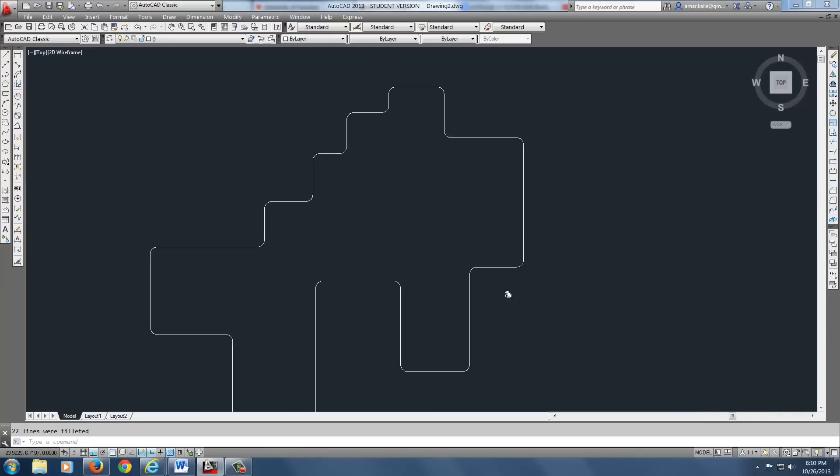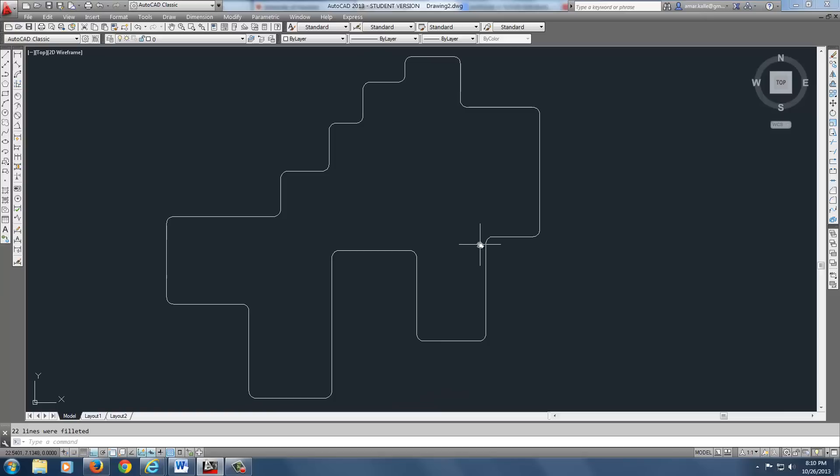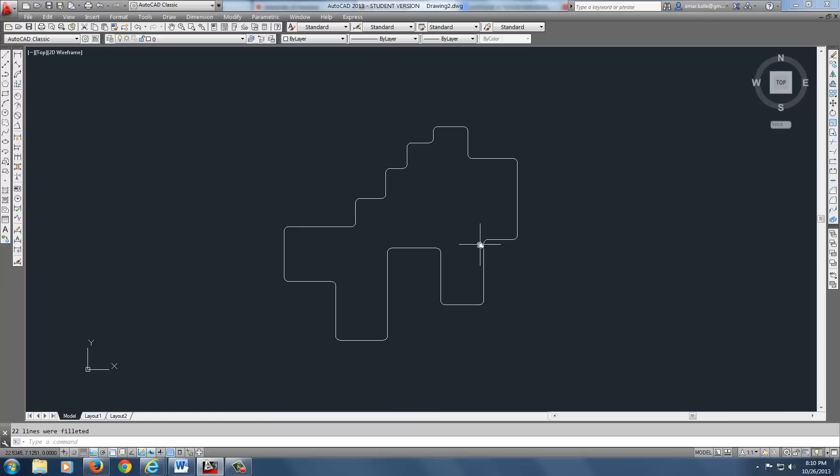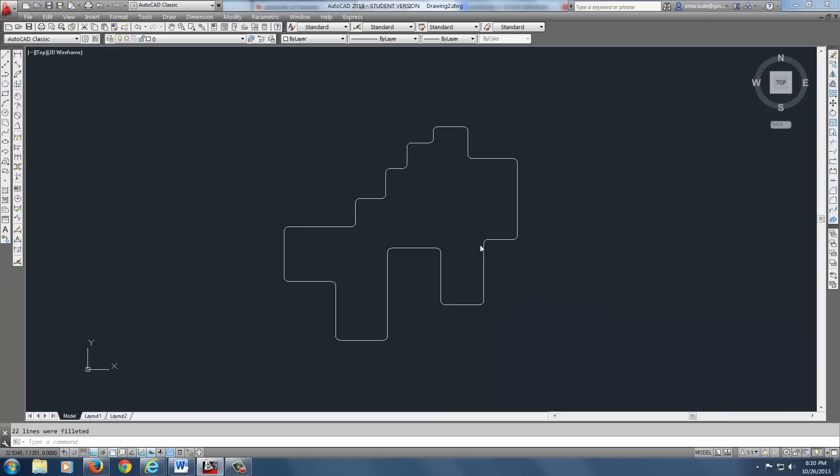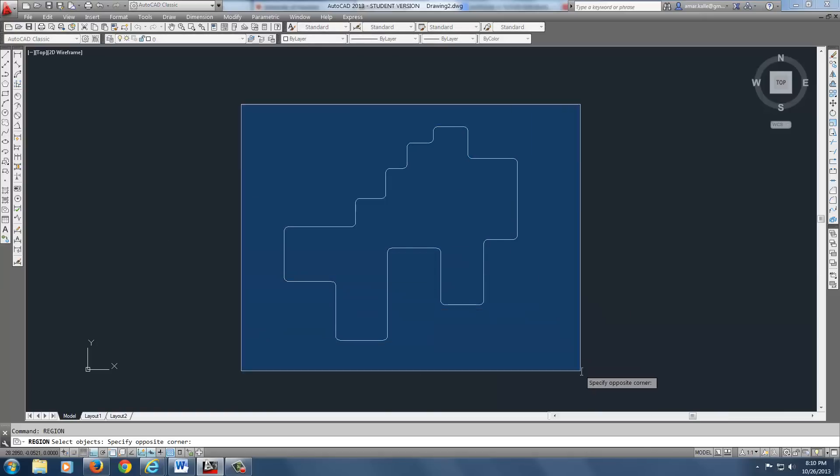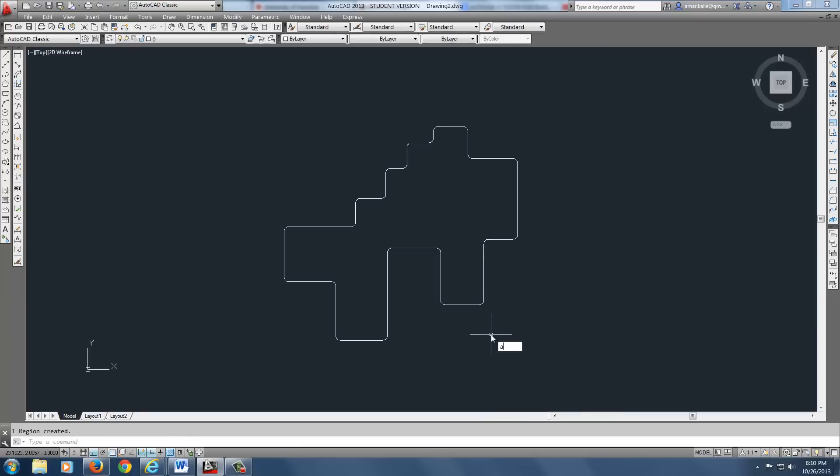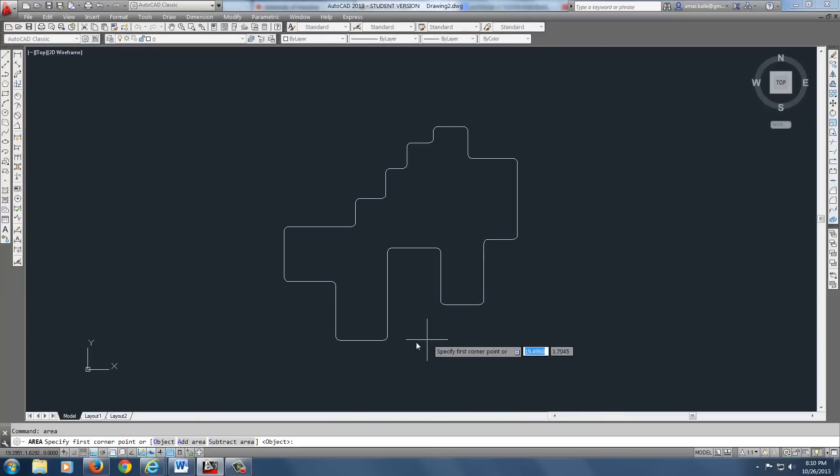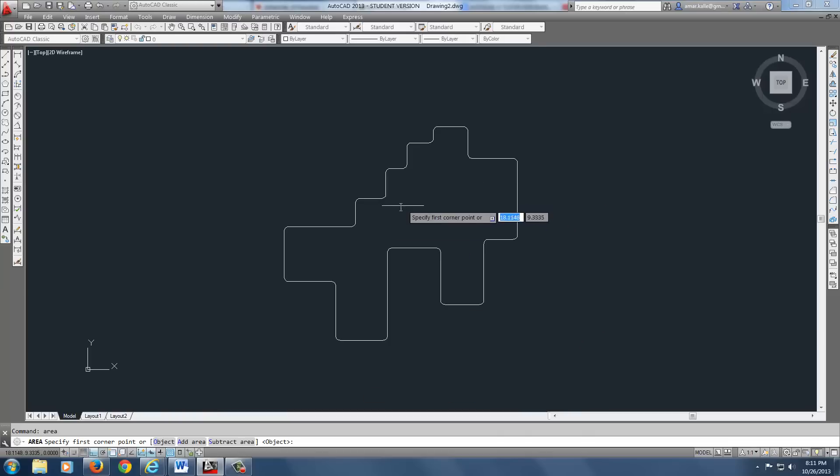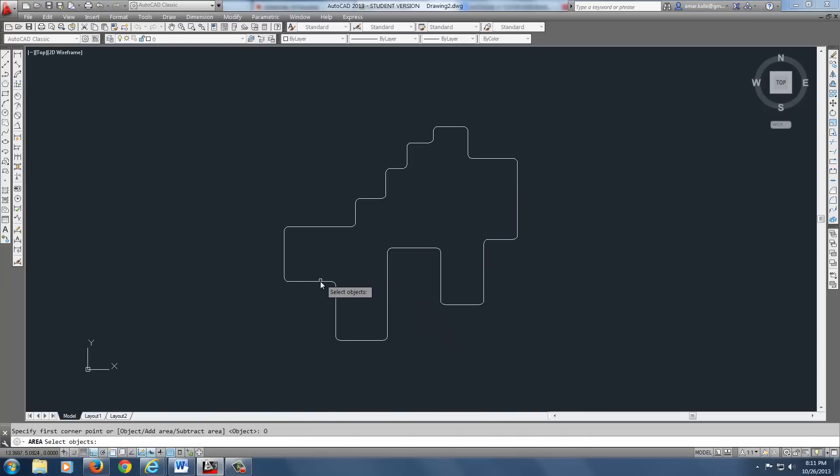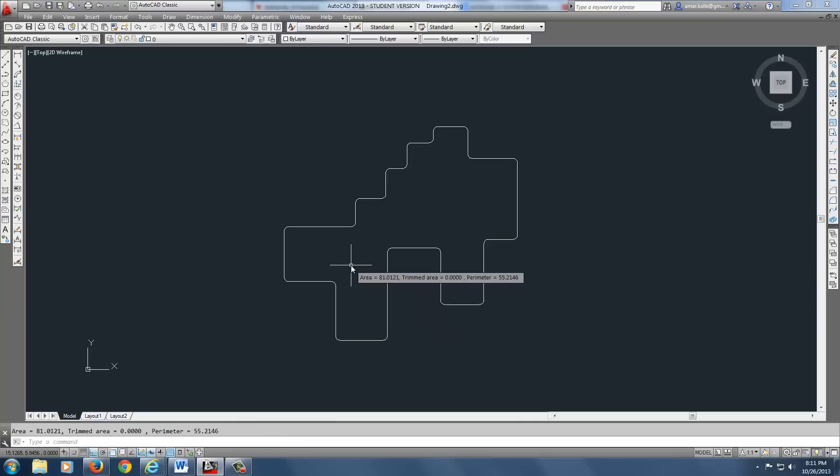And again, you can find the volume and things for this by changing it into a region. We pick a region. And what do we do? Area command. And down at the bottom, we want to say, we have nothing to really remove. We want to add, there's no holes in it. So we're just going to say object. And we're going to pick it. And there we go. We've got the area right down here.